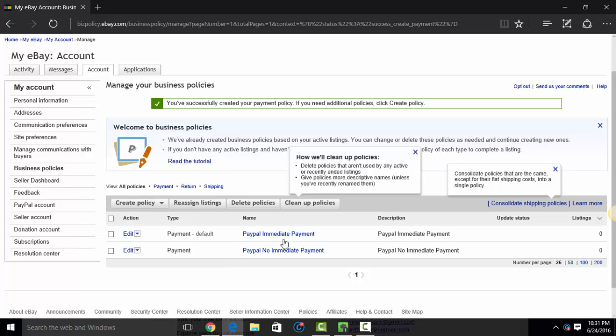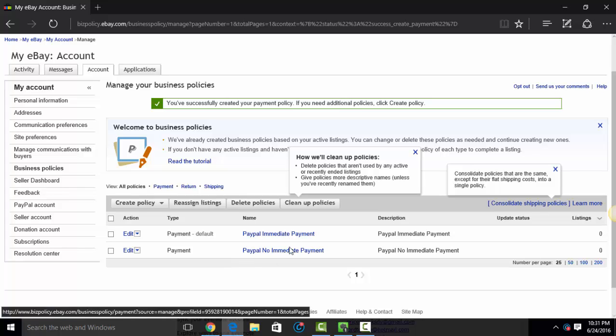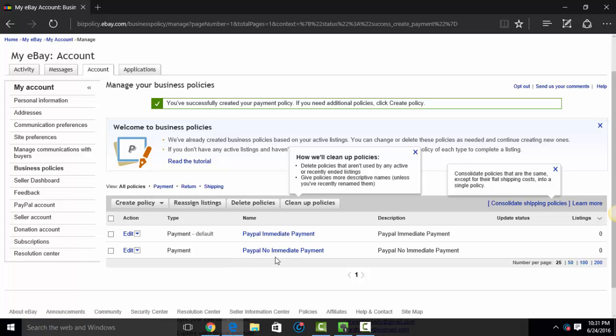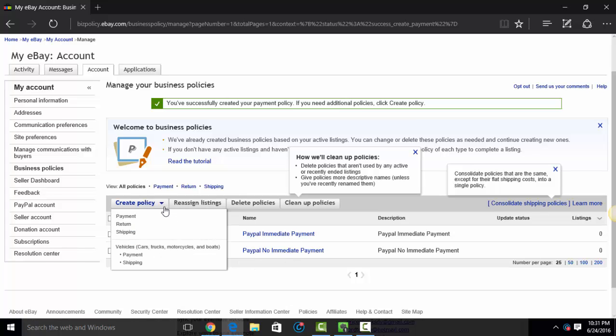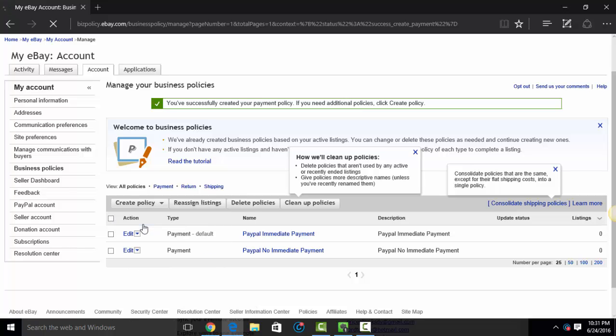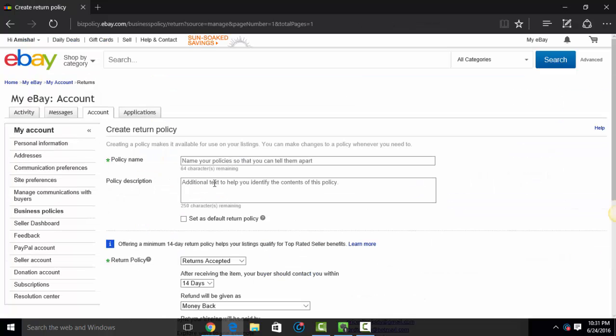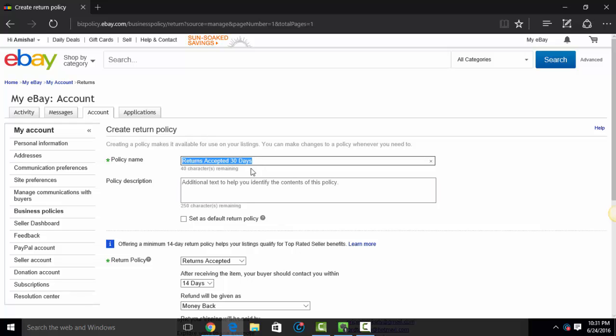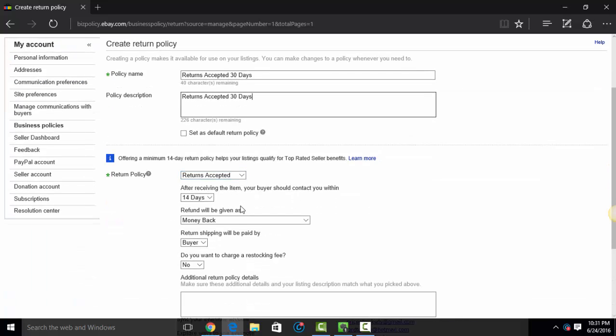So now you can see I have two different payment policies. Now I'm going to create a return policy. I'm just going to be very generic. I'm going to say returns accepted 30 days. I'm going to copy that and put that in the policy description.